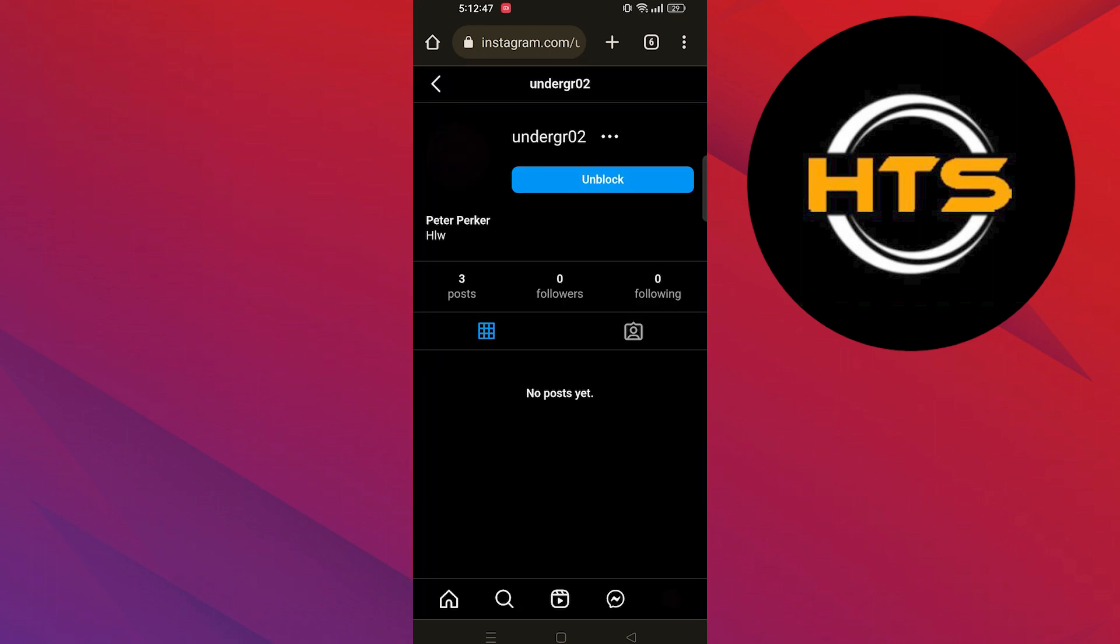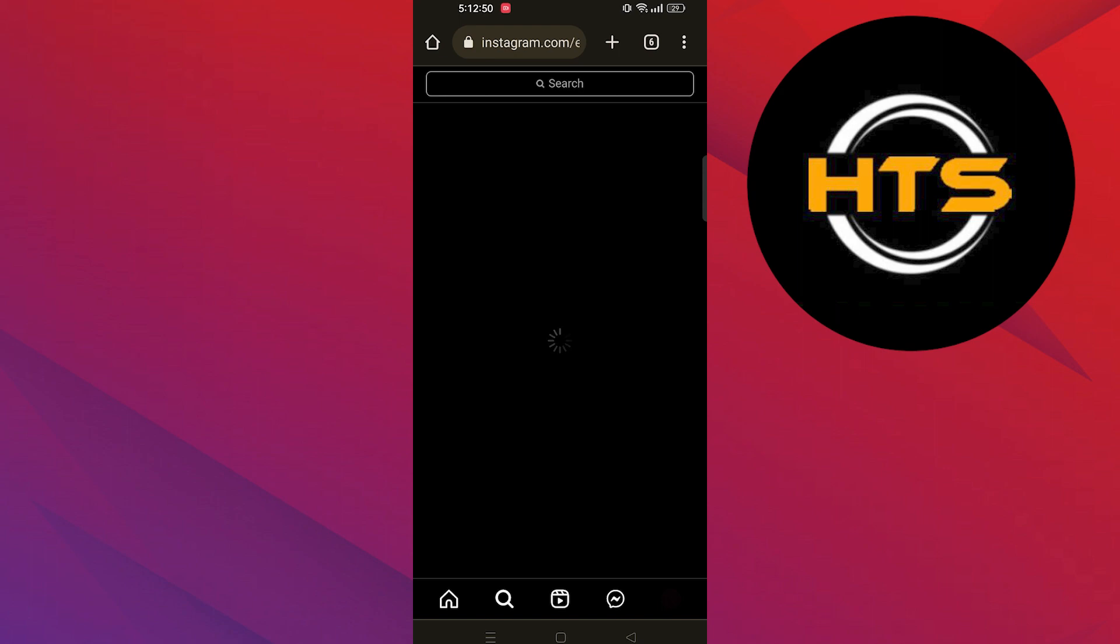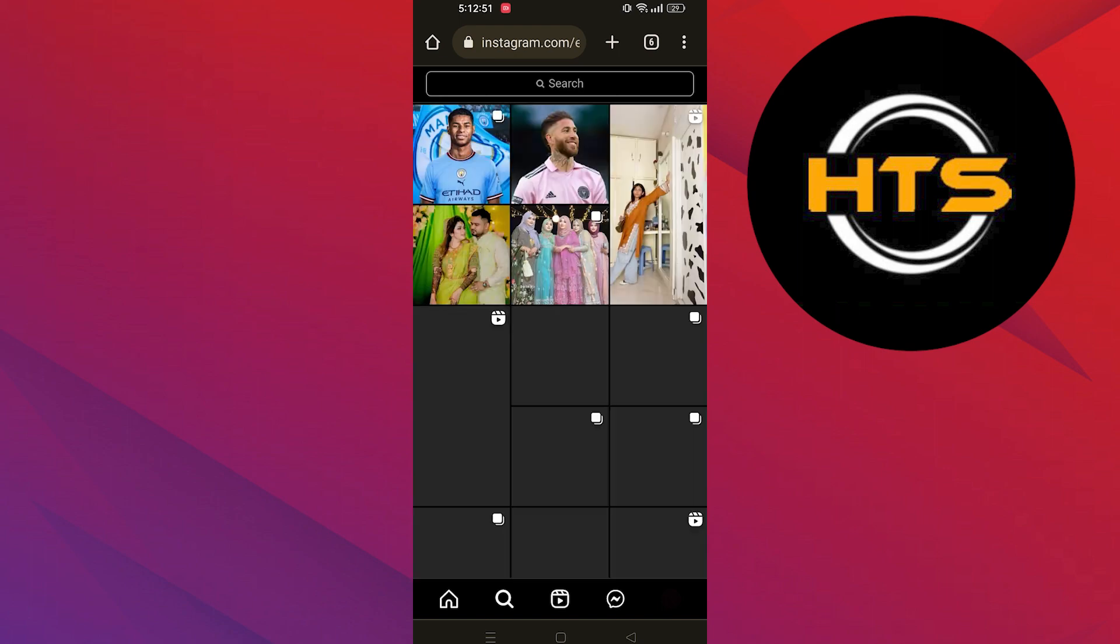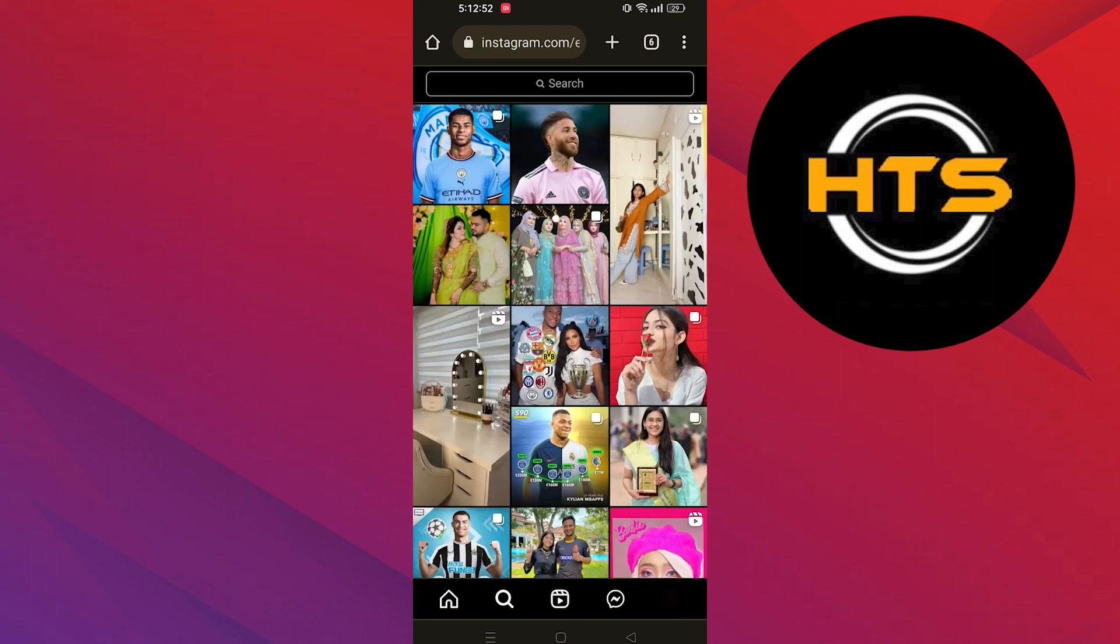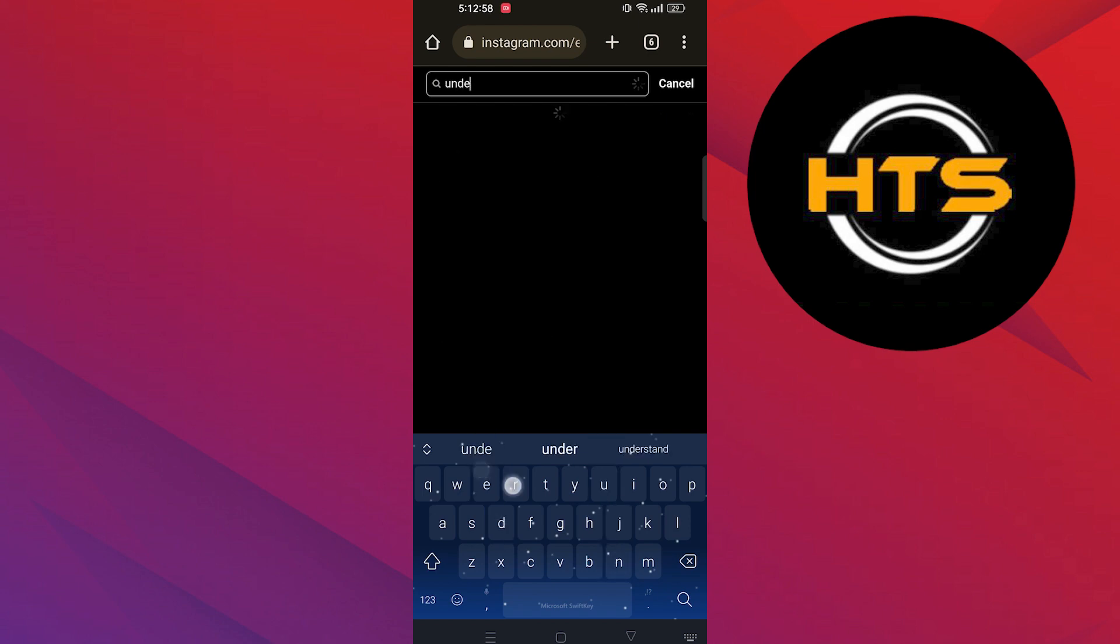Reload the page and search your friends account. Now you can see you already blocked this account. If you want to unblock, then tap to unblock. Then you can see their profile post and everything else.